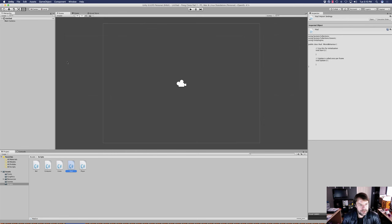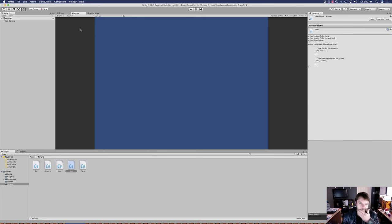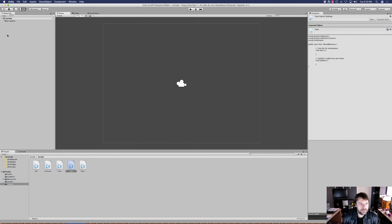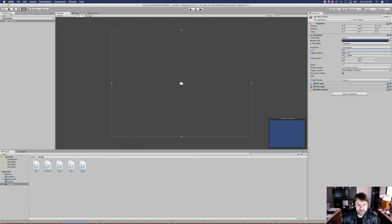Before we do anything else, let's go ahead and set our resolution up. If we go to game view, you'll see the display and resolution options. I've got mine already set at 4:3. And in scene view, let's go back to our main camera — we're going to make a slight modification and change the camera size to 11. Let's zoom out a little bit so we can see our camera.